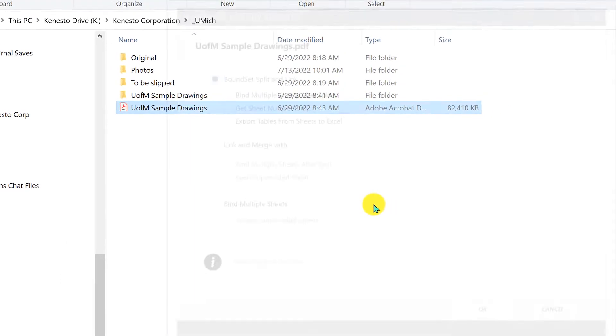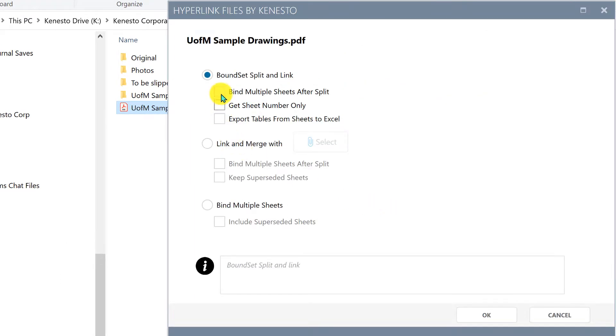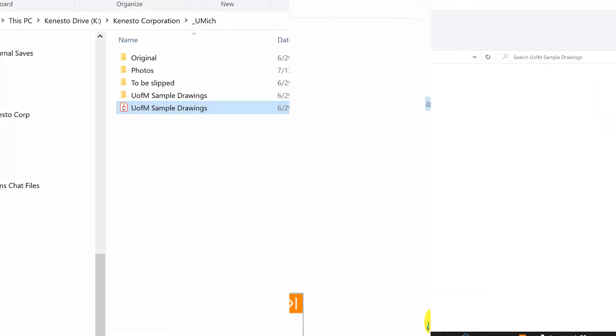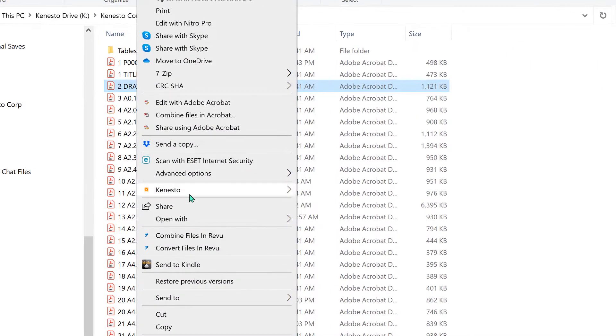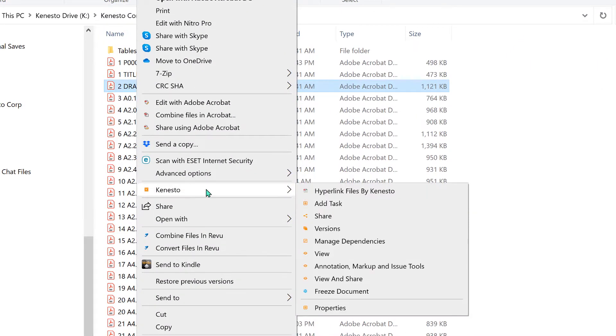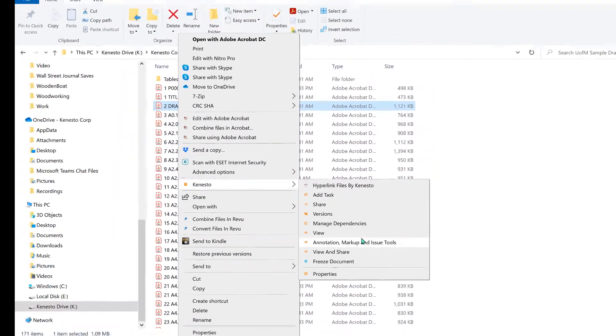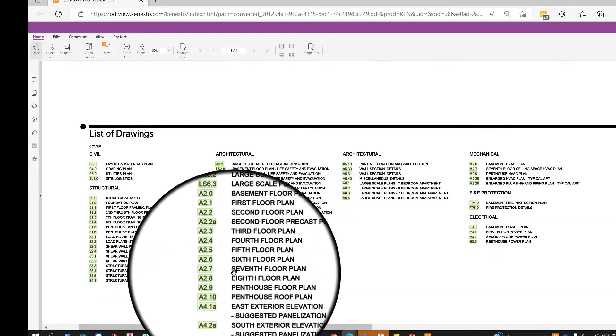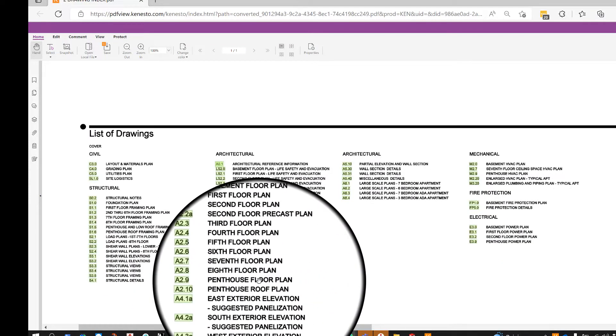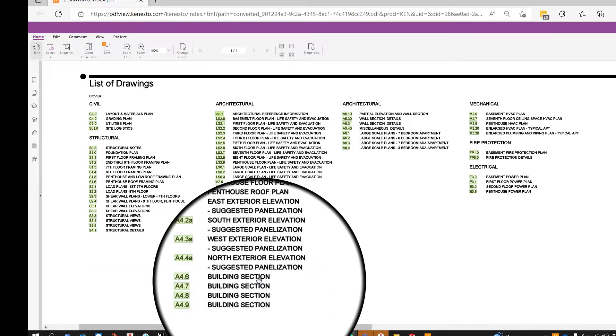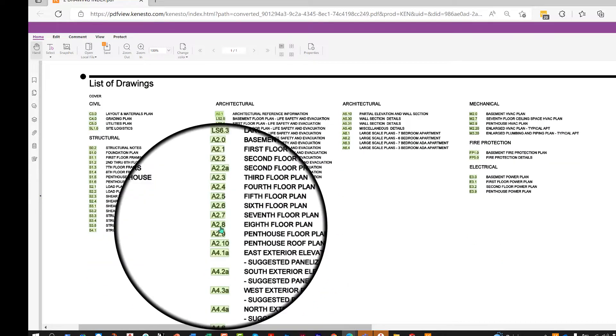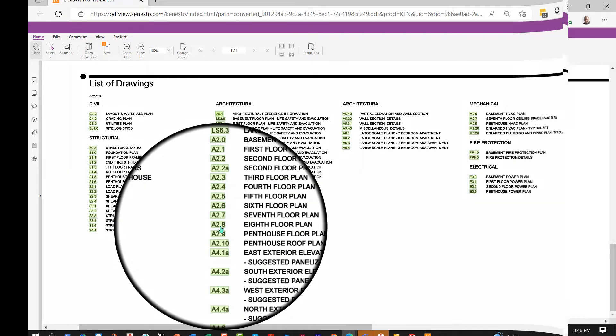If you're using Bluebeam today, you'll appreciate how we've automated splitting and linking PDF files. Right mouse button on the file, select hyperlink, and the software does the rest. Here we've processed a 92-sheet raster document in just a few minutes, linking the index sheet and the callouts.